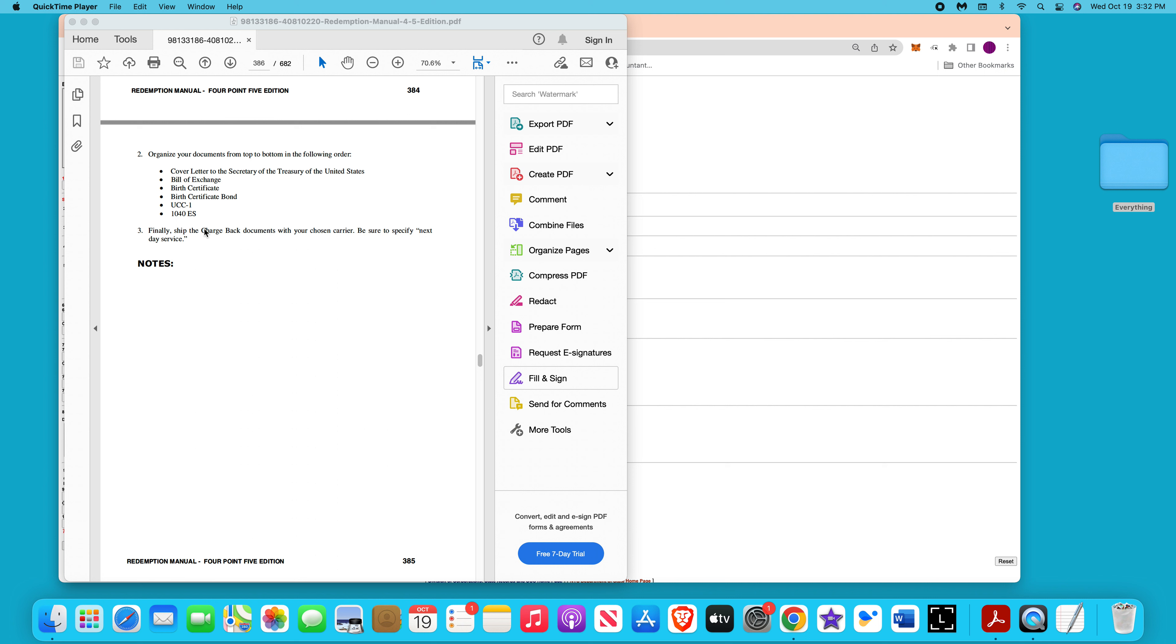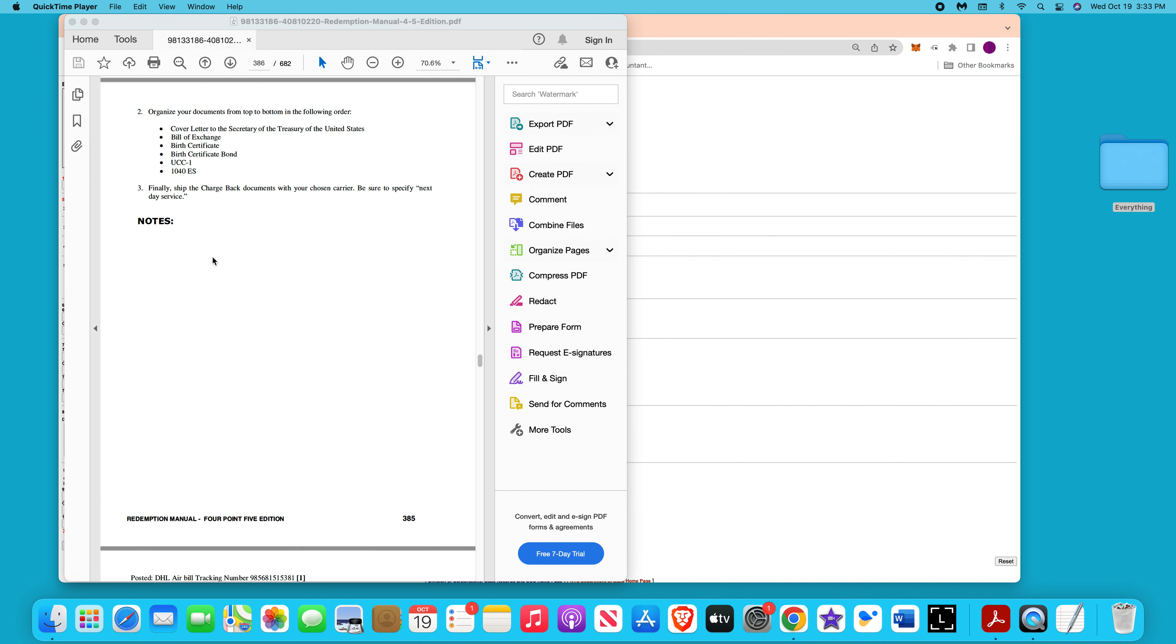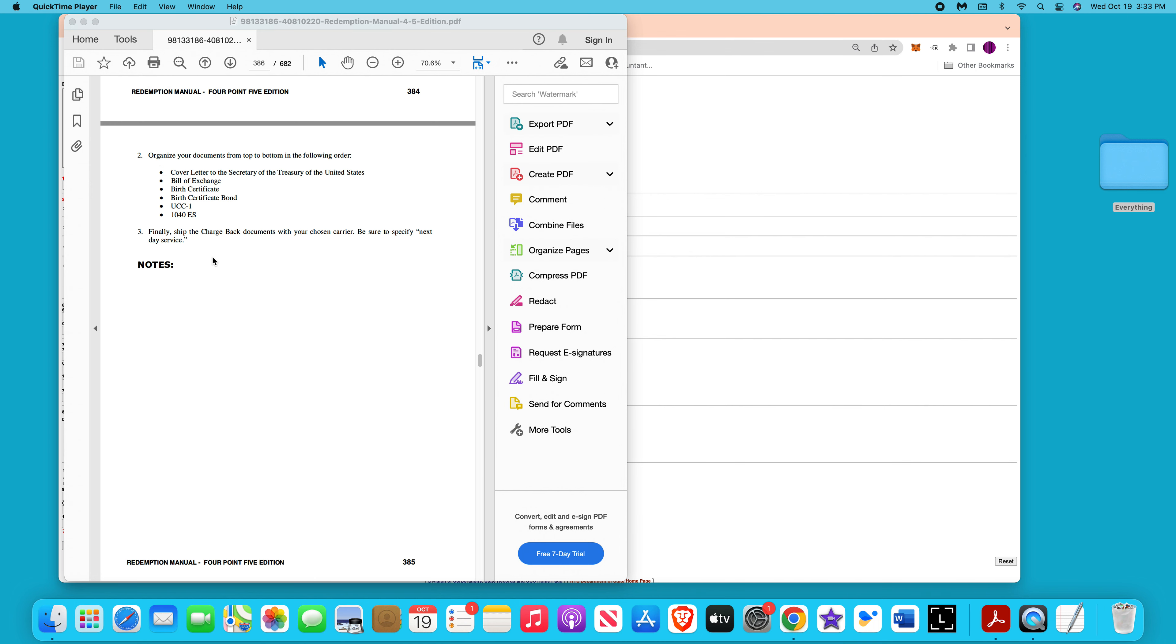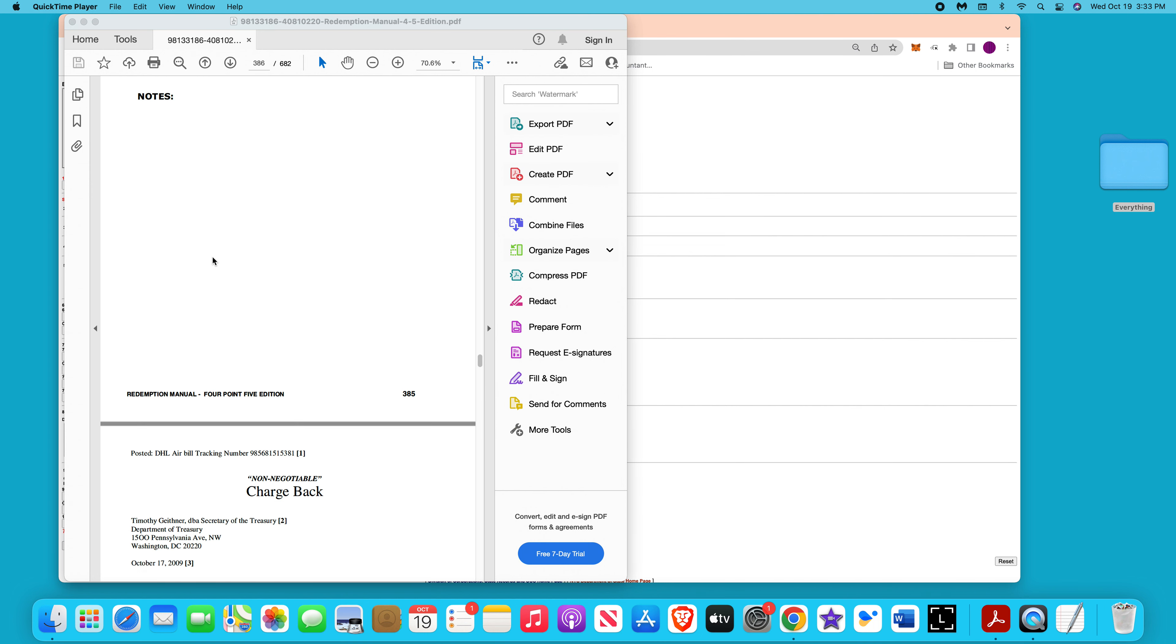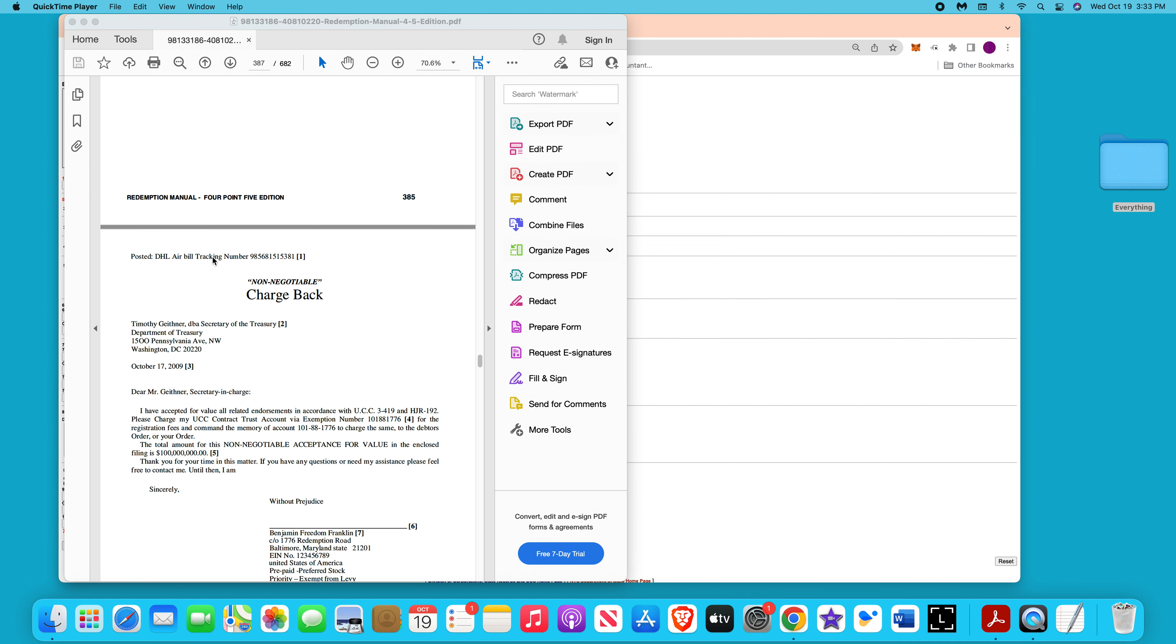In the playlist of the secured party creditor process, you would have to go through that. If you want any of the templates, you can go to awesomeproducts22.com and get them. They say organize your documents from bottom to top, so you have to put the cover letters, bill of exchange, the birth certificate, the bond, the UCC1, the 1040 ES.